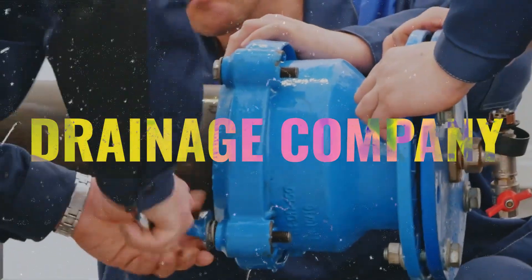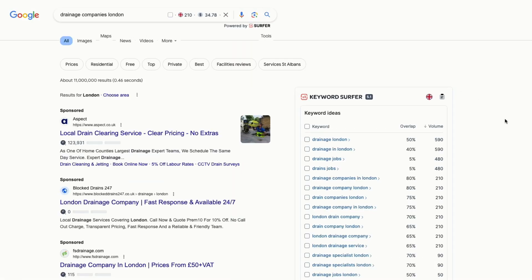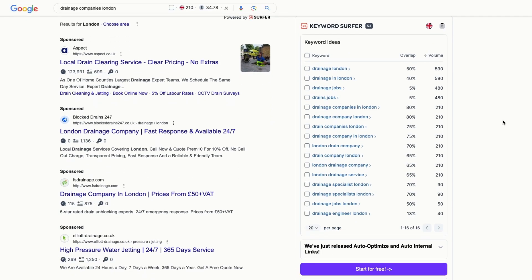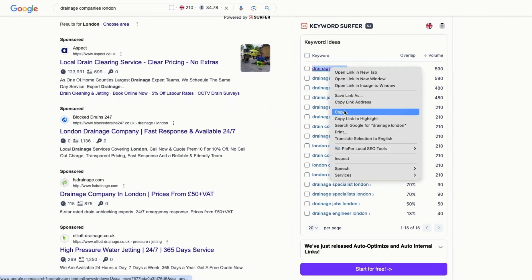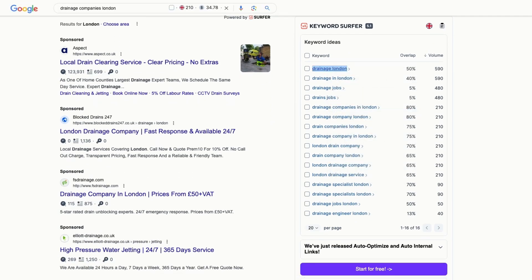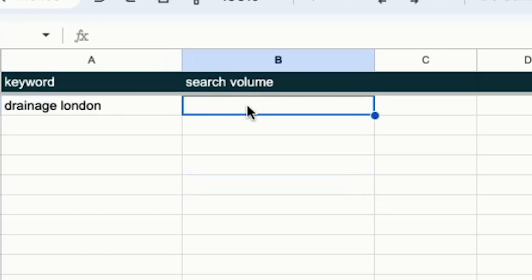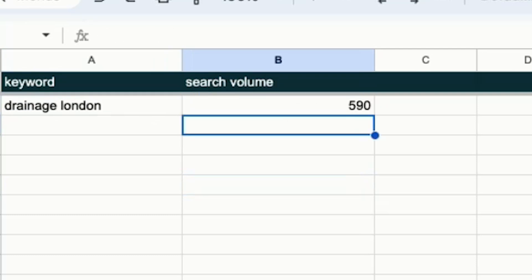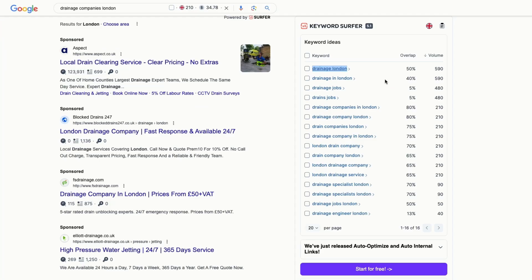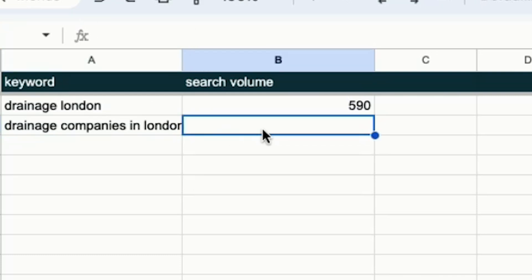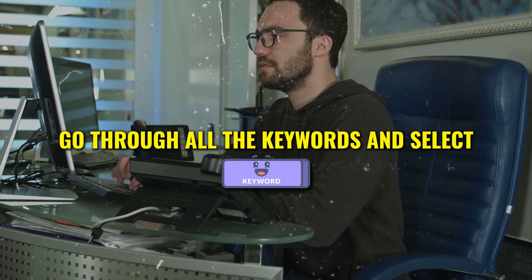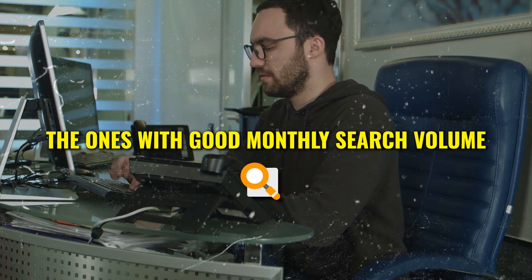Let's take another example of a drainage company. So we'll search for drainage companies in London, and now we can see all the related keyword ideas and their search volume. This keyword, drainage London, has a good search volume of 590, so we'll put it in our Excel sheet. We'll put this keyword in the sheet as well — drainage companies in London. Now you want to go through all the keywords and select the ones with good monthly search volume and put them in the sheet.